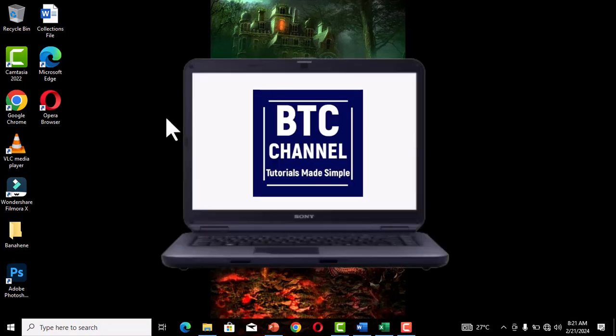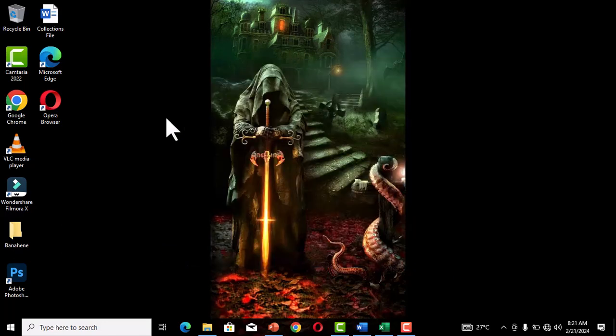Welcome to Banahene Tutorial Collections. Today we are going to cover some Windows tips and tricks and operational elements we can use on a daily basis to improve our Windows productivity.